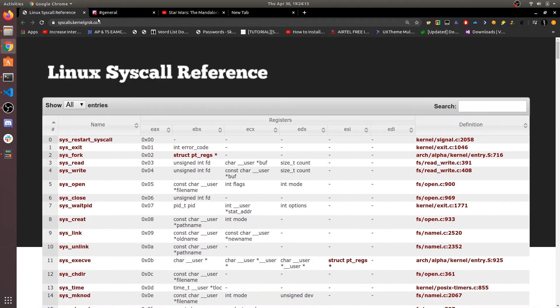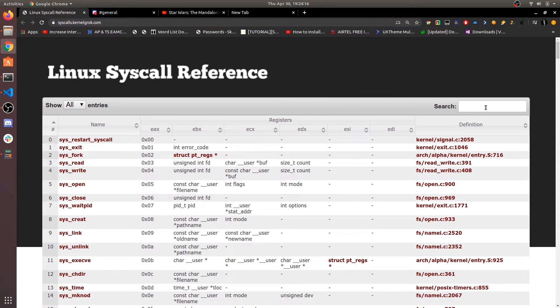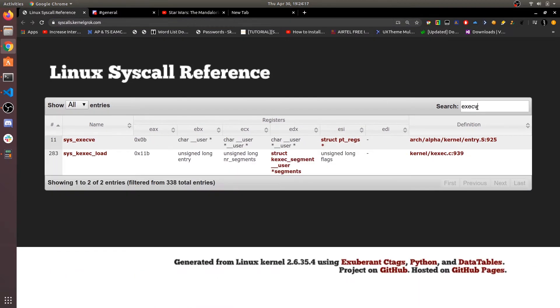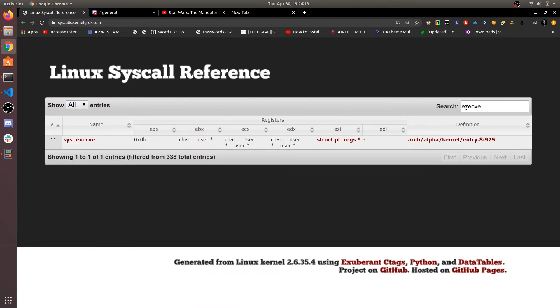Find system call number. Go to this website, search for execve. There you go, its number is 11.